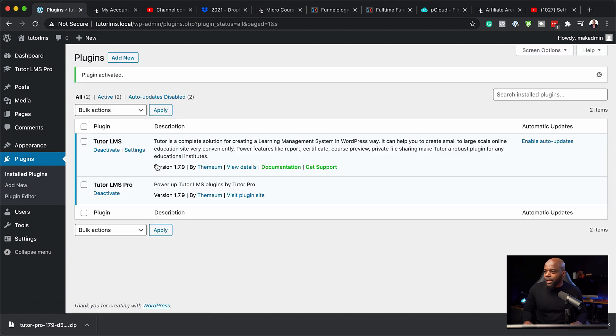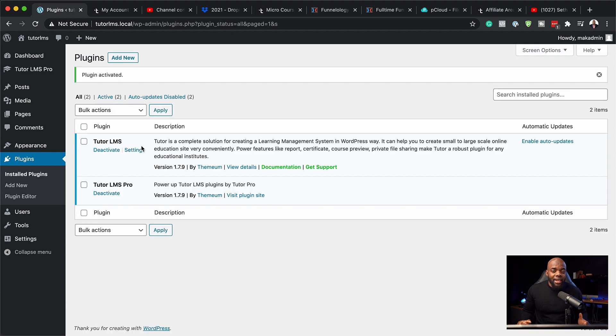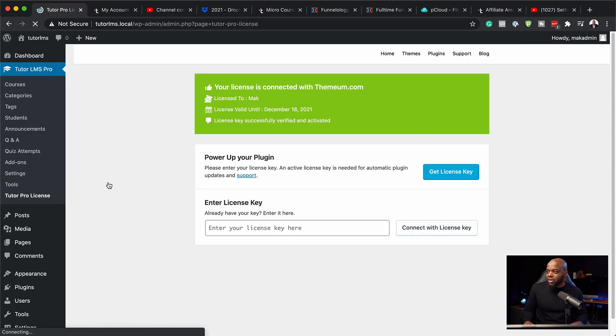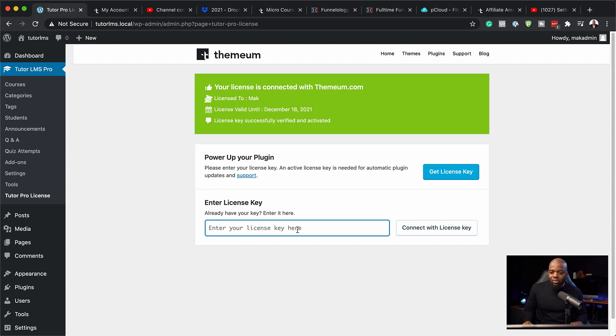Now I'm going to click Activate Plugin. I've already gone ahead and added my license key, so it's not prompting me for it. But in your case, if you haven't, you may want to come over here and go to your Tutor Pro License. This is where you can add your license key by just pasting it in and then clicking Connect with License Key. This is going to connect your website with the license key. Once all that is done, whenever there's an update, you'll be able to update Tutor LMS to the latest version, which includes security features and updated features.